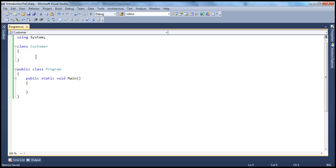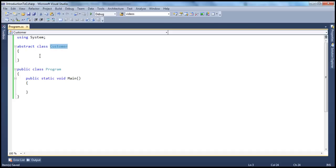So this is a non-abstract class. To make it abstract, we just use the abstract keyword. So now the customer class is an abstract class. So what do we mean by abstract class? Abstract classes are incomplete, meaning they have abstract members.